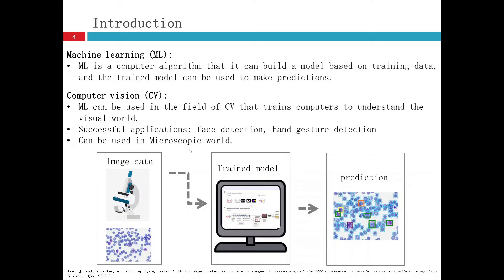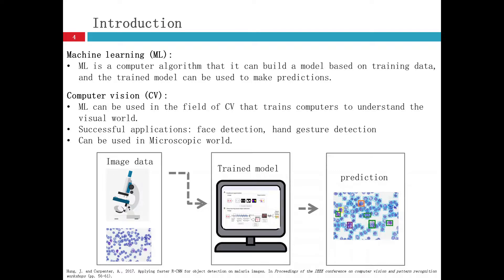Machine learning can be used in the field of computer vision. Computer vision is to train computers to understand the visual world. Some successful applications for computer vision using machine learning are face detection and hand gesture detection.